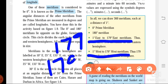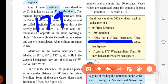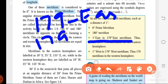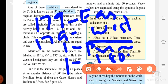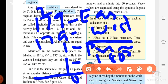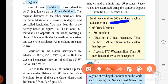In the west we also have 179 meridians. Adding them up: 179 in the eastern part, 179 in the western part, plus the prime meridian and the 180 degree meridian — that gives us a total of 360 meridians. Always remember: there are 360 meridians and 181 parallels.